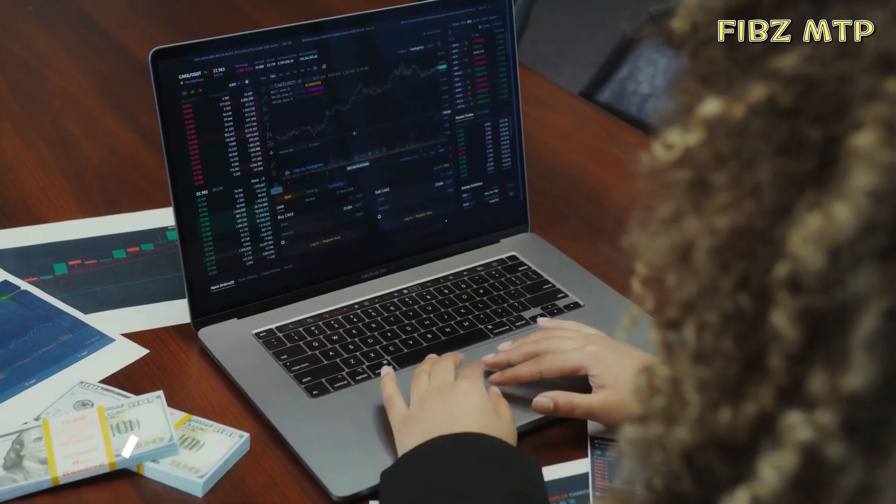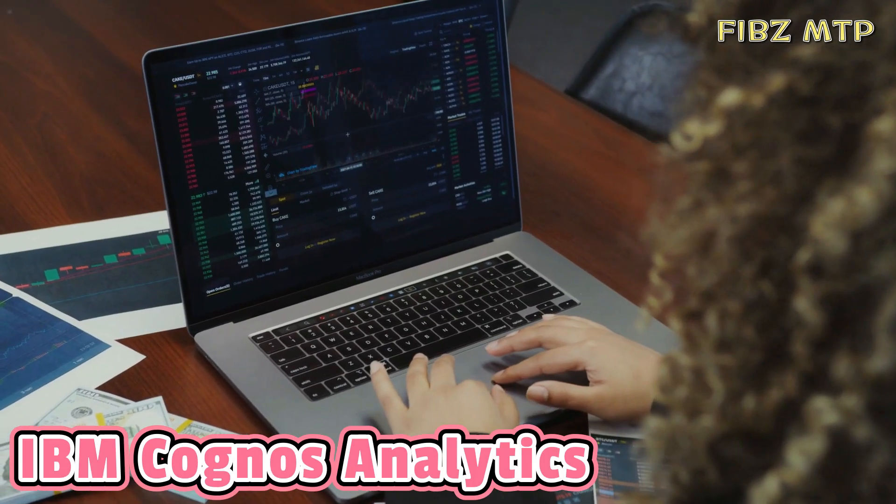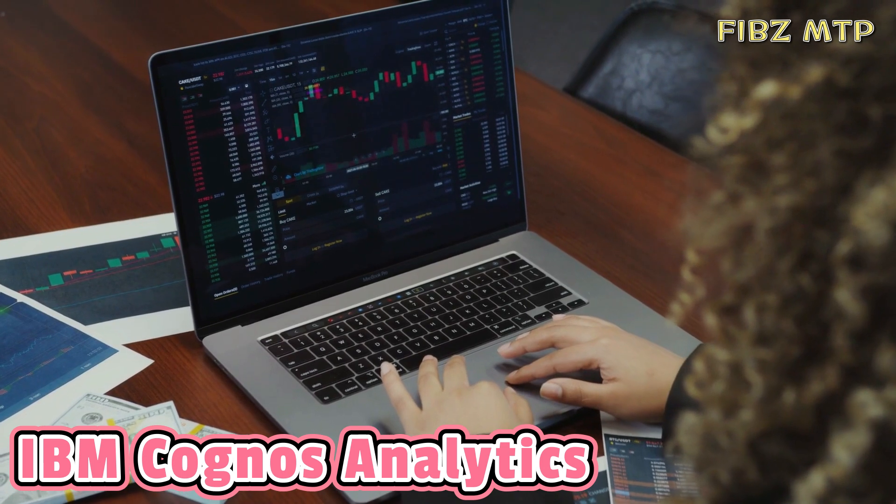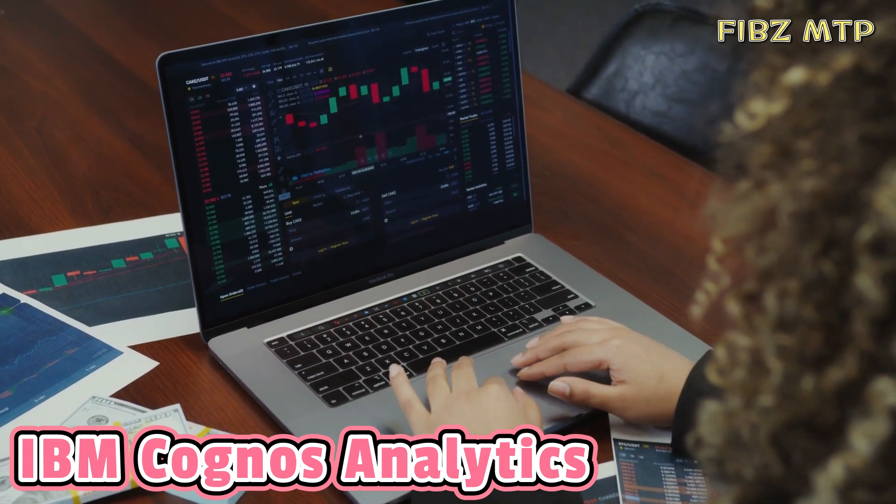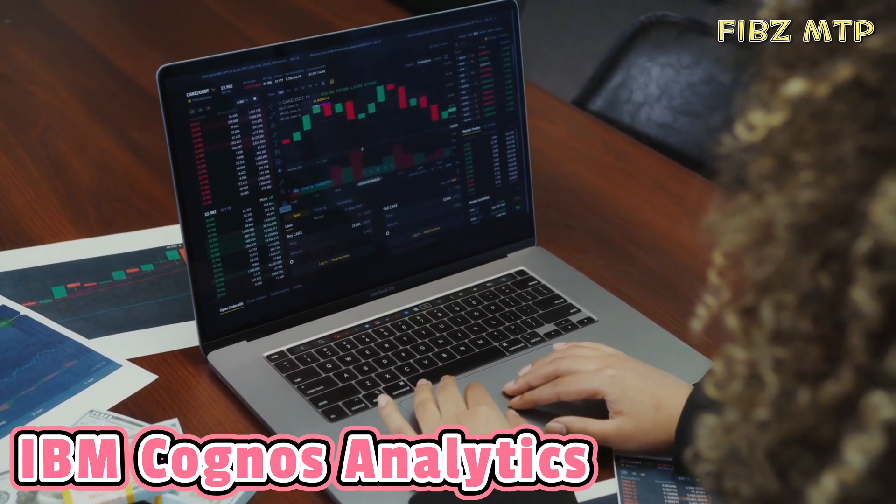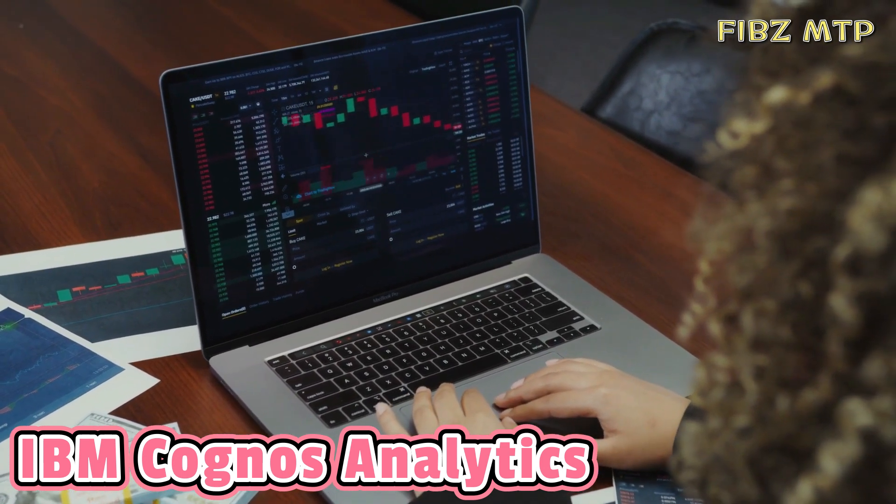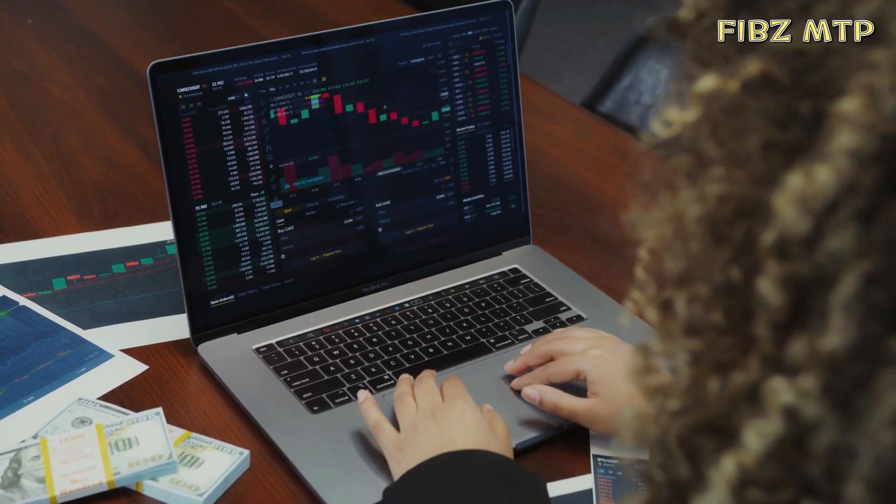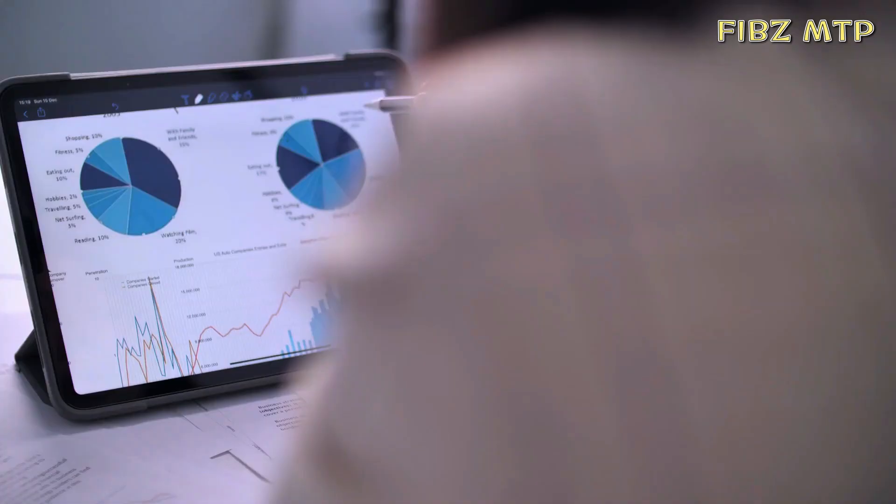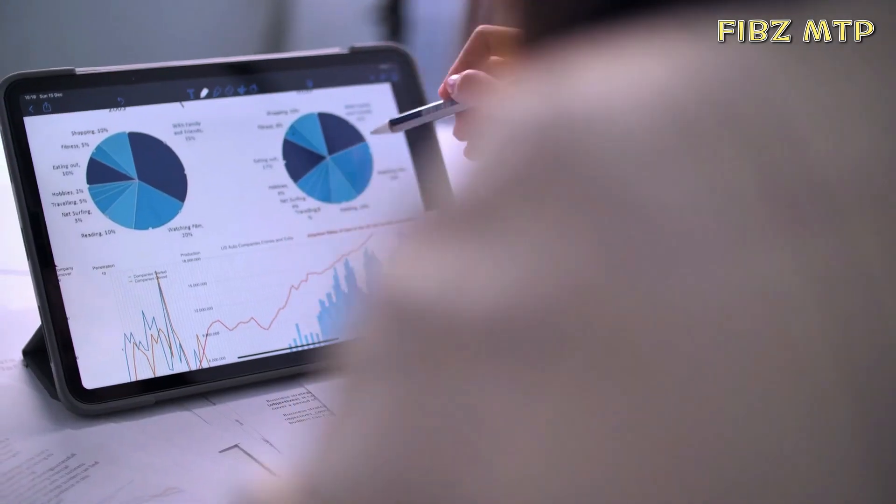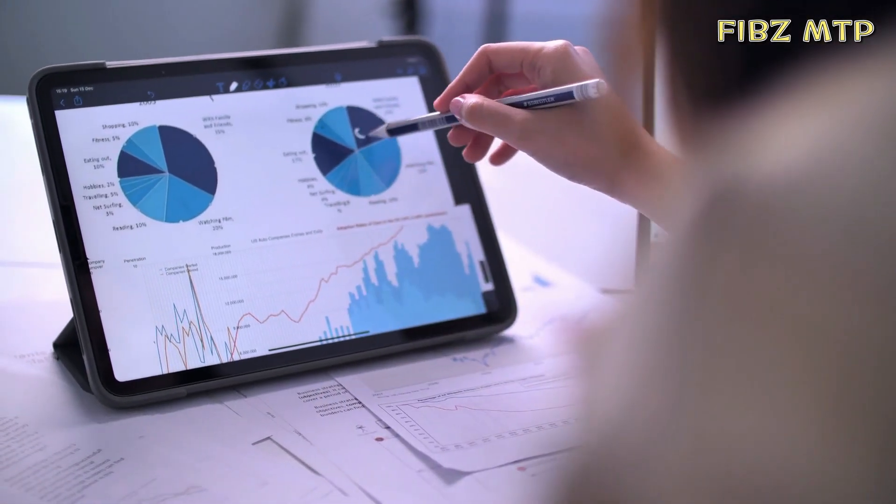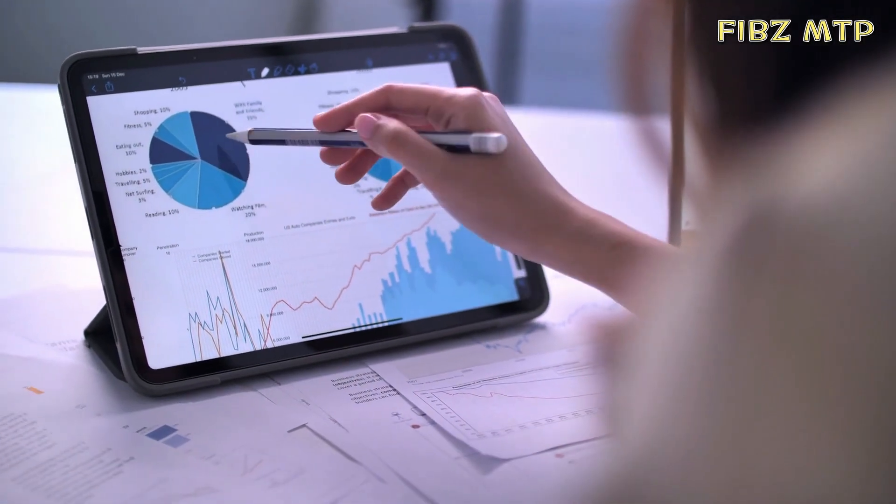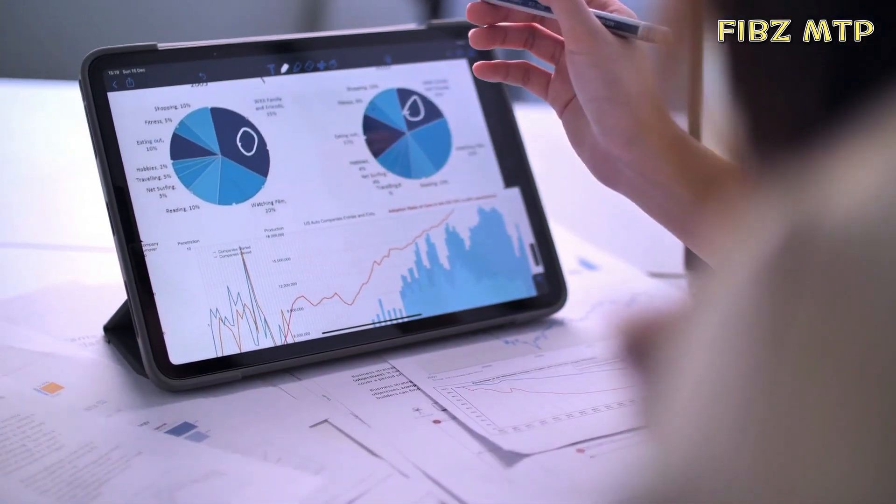What is IBM Cognos Analytics? This is basically a web-based integrated business intelligence suite by IBM. It provides a tool set for reporting, analytics, scorecarding, and monitoring of events and metrics.